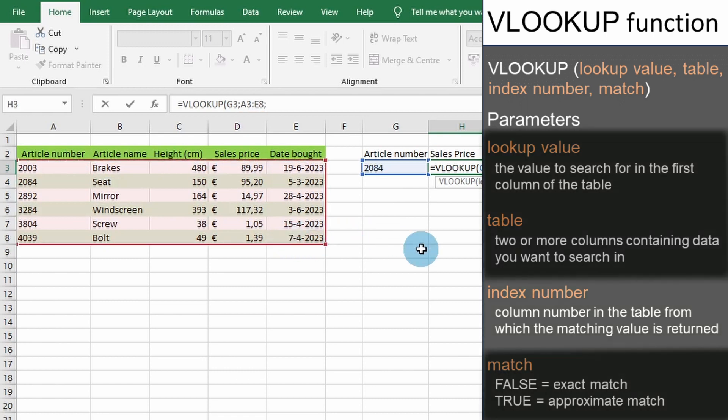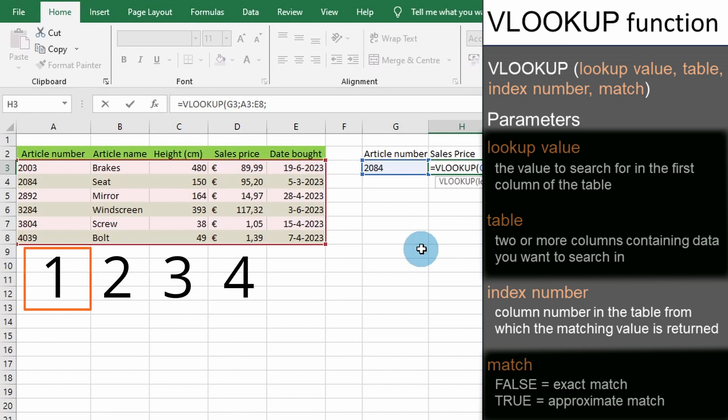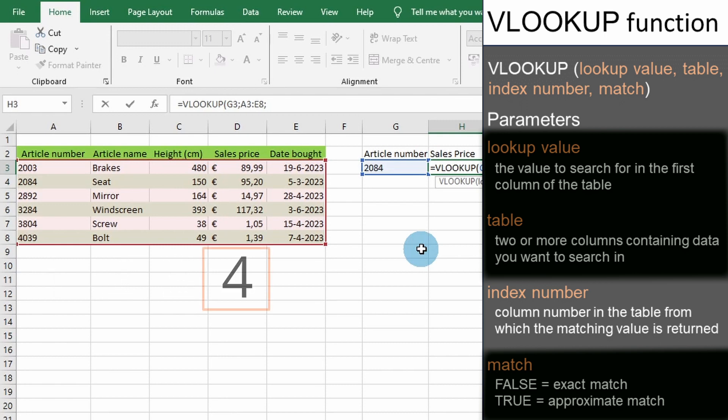The third parameter we must enter is the position number in the table where the return value can be found. A value of 1 indicates the first column in the table. A value of 2 indicates the second column and so on. Since we are looking for the sales price of an article, we will enter a 4 which represents cells D3 to D8.